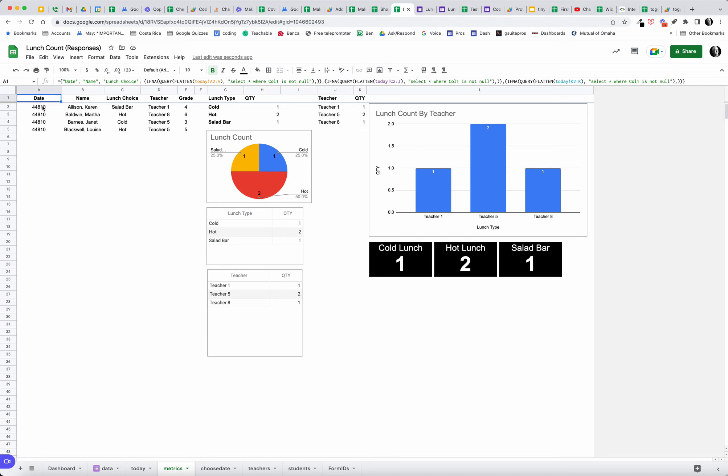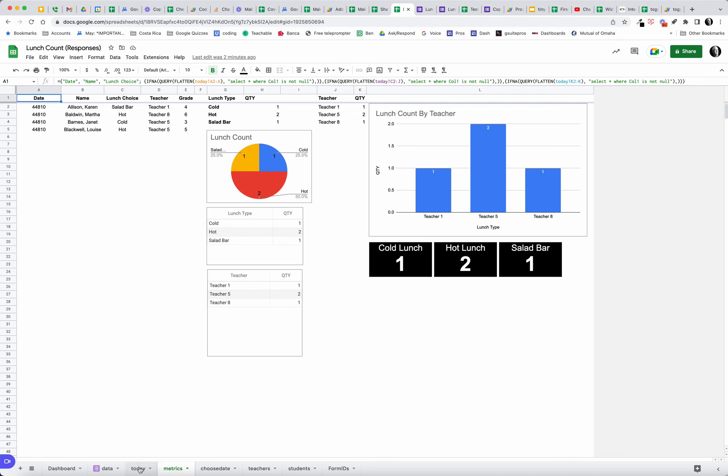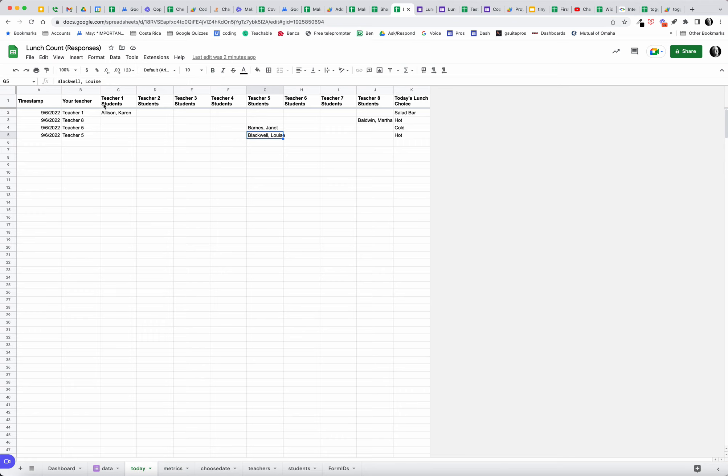This virtual or array literal is flattening the data that we bring in. You can see we have three array literals, so that's the three columns, so I have three different queries separated by a comma. We're flattening, in this case we're flattening just A to A. If we take a look at today and flatten A to A, we're just pulling in the date.